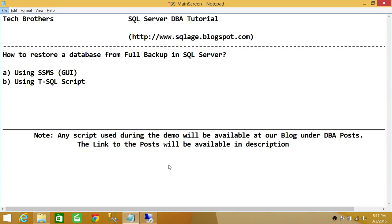Welcome to Tech Brothers. In this video, we're going to learn how to restore a database from a full backup in SQL Server. We'll be using two methods: SQL Server Management Studio Graphic User Interface and T-SQL Script.